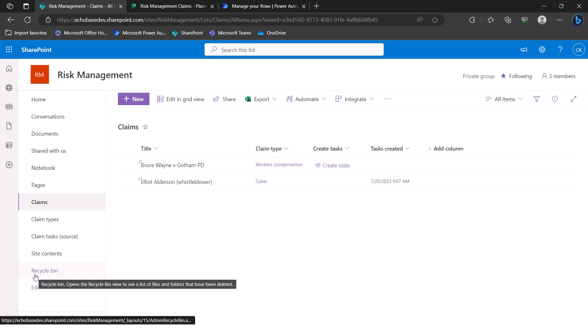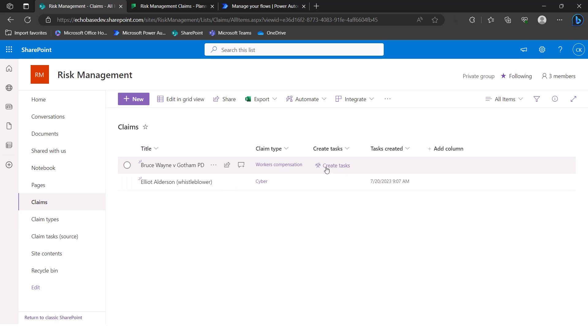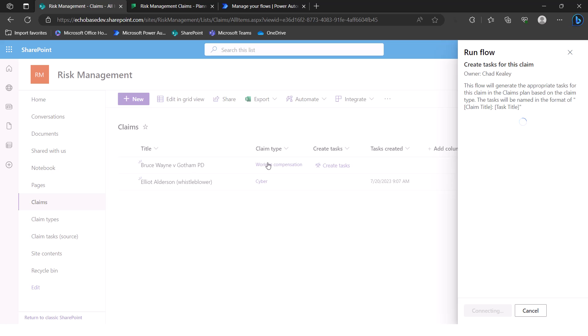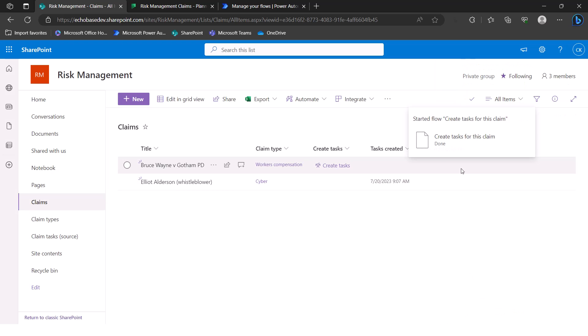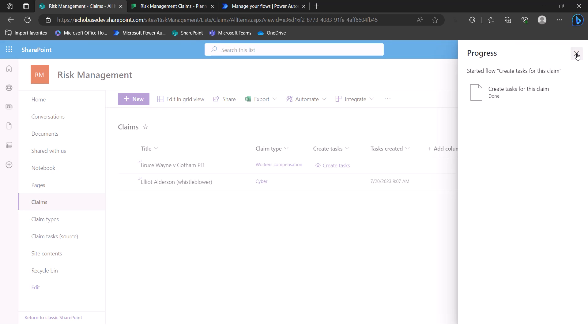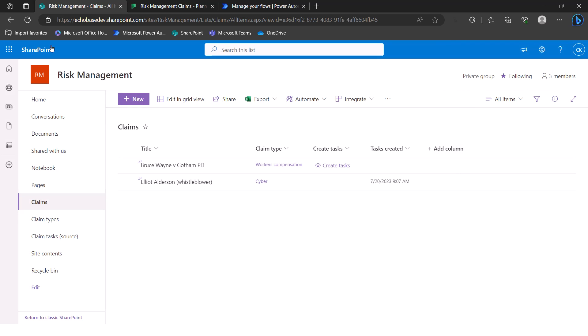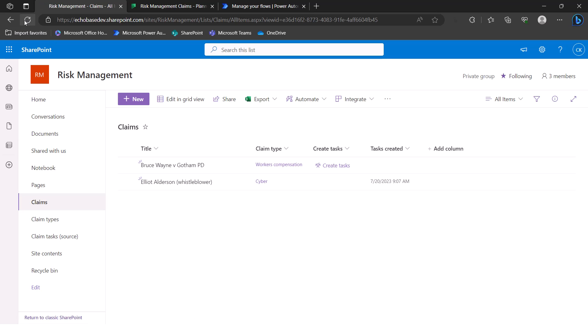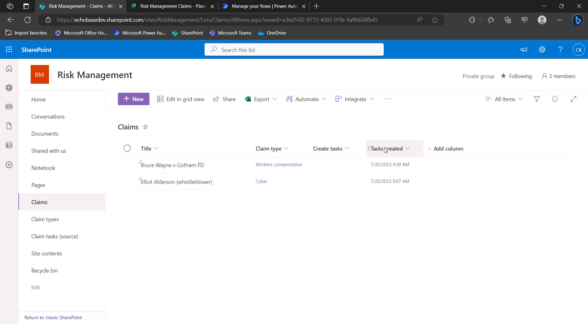So this is our risk management site. And in here we have a claims list. And I'm not going to go into the details of how the flow is built, but just know that when I click this create tasks button, it's going to basically create the appropriate tasks for this particular claim based on the fact that it is a worker's compensation claim. When I click run flow, that will then generate those tasks. And I'm just going to hurry it along by refreshing the page.